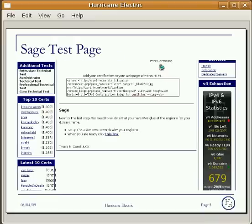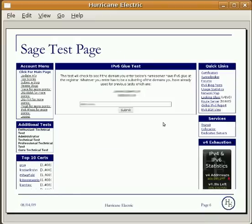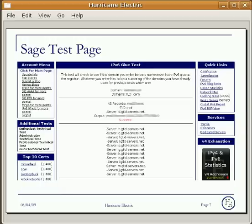This is the beginning page of the SAGE level, and this is the actual test page. This is the beginning page of the test, and this is the ending page. You'll see the following page when we confirm that you have the IPv6 glue record for your name server.